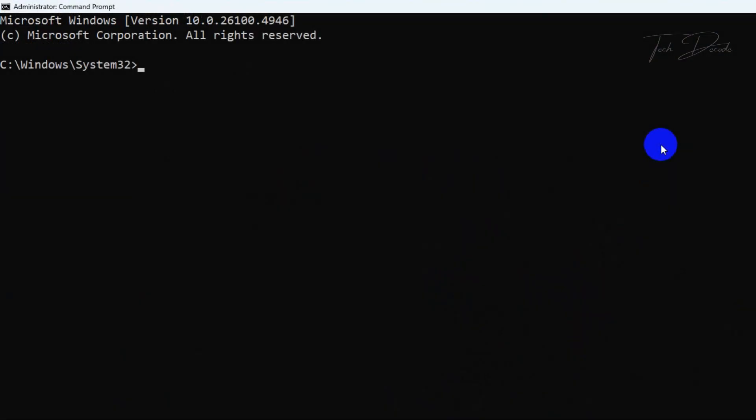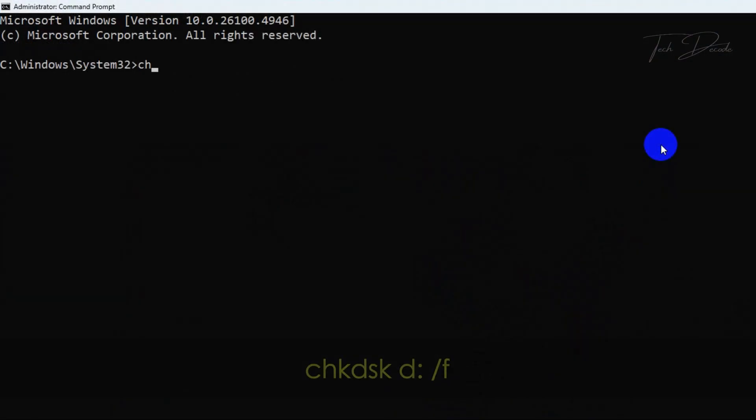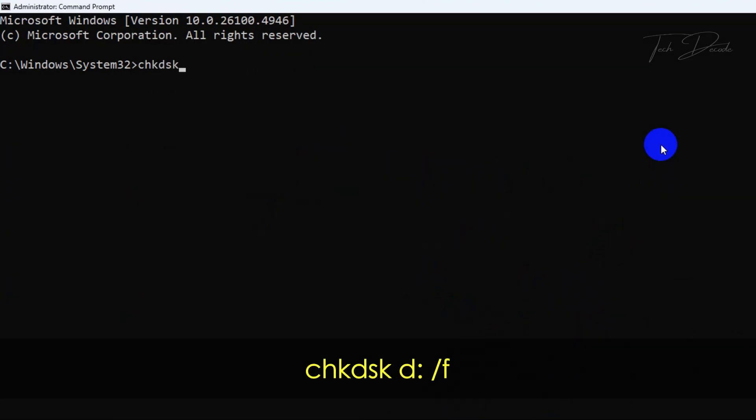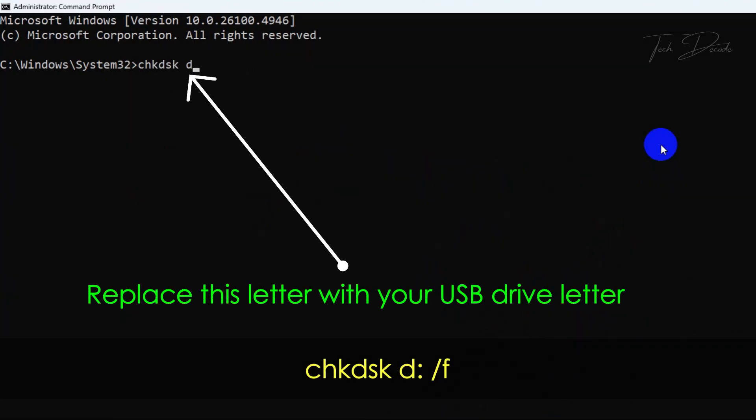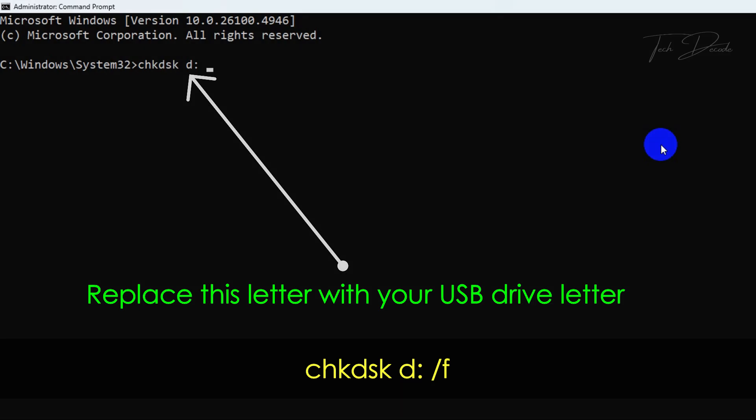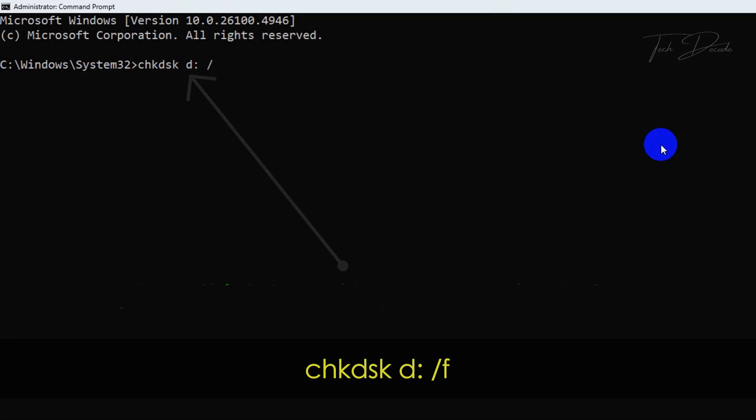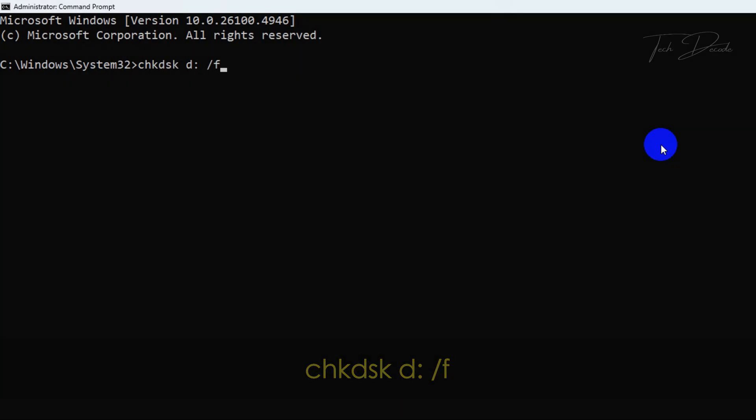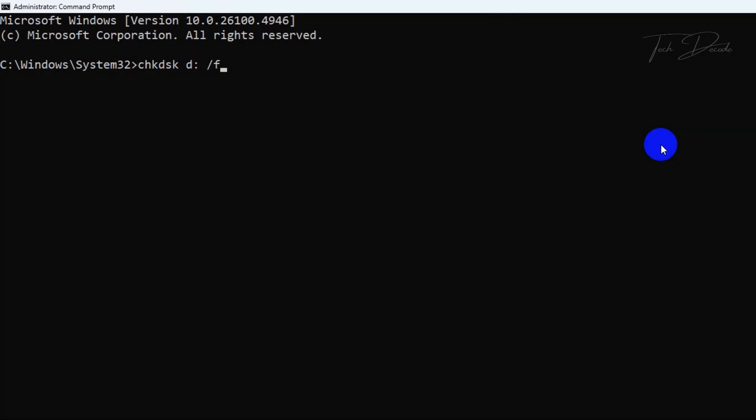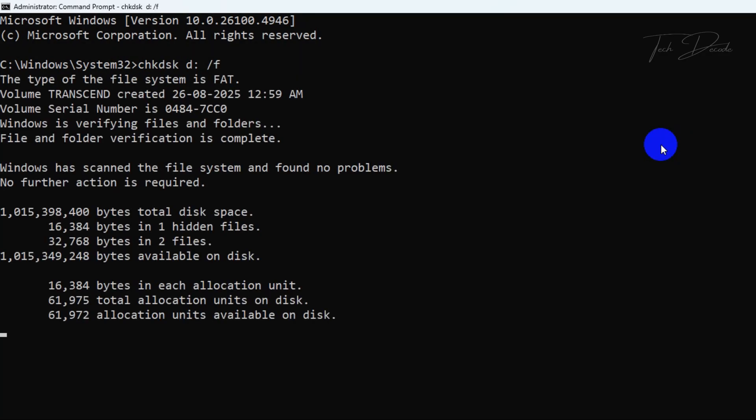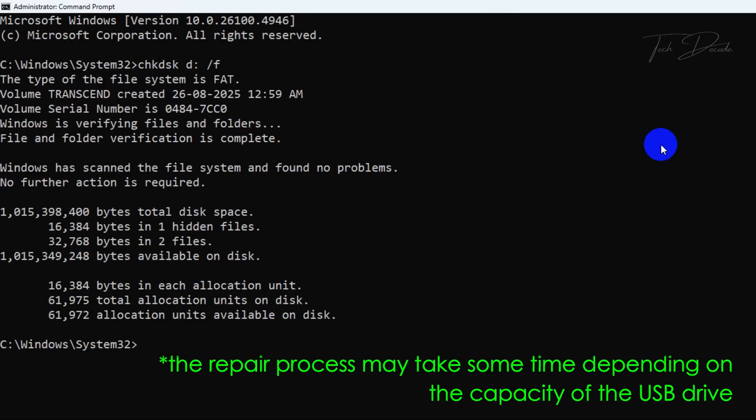Now type this command. Make sure to replace D with your USB drive letter. In your case it may be different. Once you type it, hit Enter to execute it.